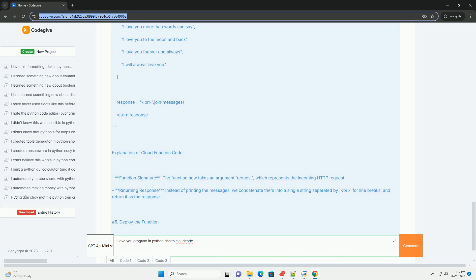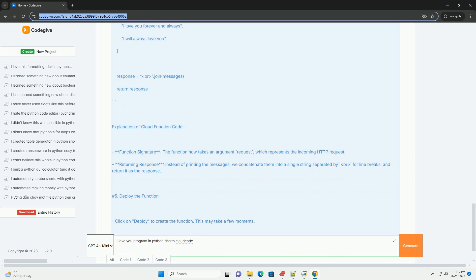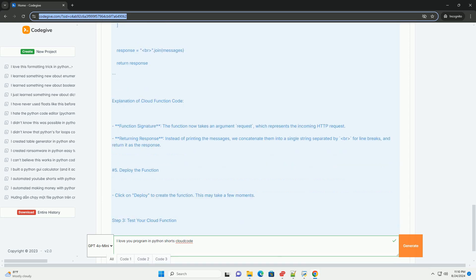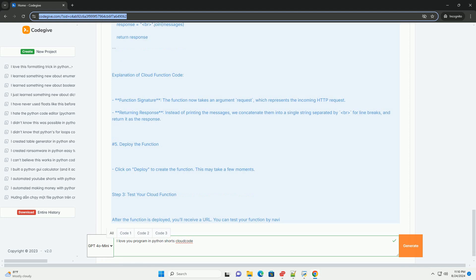4. Write the function code. Replace the default code with your love message code. Make sure to modify it to fit the cloud function format.